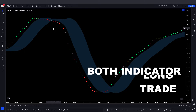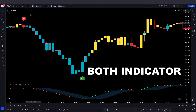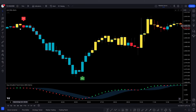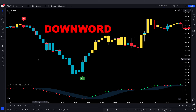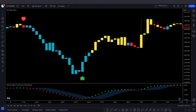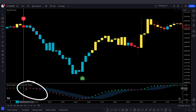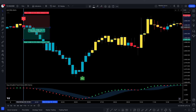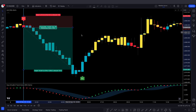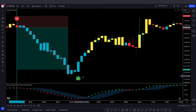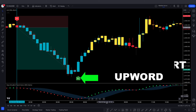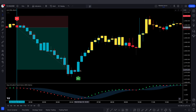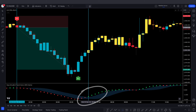Now let's cover how to take trades using both indicators together. When the Exit Willy Alert indicator gives a sell signal and the market price moves downwards, and the second indicator confirms with a red triangle, we take a sell trade. When Exit Willy Alert gives a buy signal and the market price moves upwards, and the second indicator confirms with a green triangle, we take a buy trade.